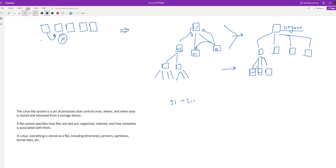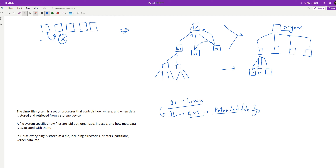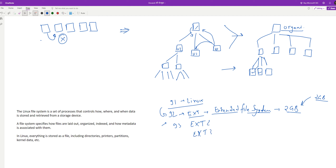There are certain file systems implemented over time. During 1991 when Linux was being created, around 1992 they introduced a file system called ext — the Extended File System. It supported around 2 GB of space, meaning a maximum file size of 2 GB, which was a big number at the time. Then in 1993 they introduced ext2, followed by ext3.